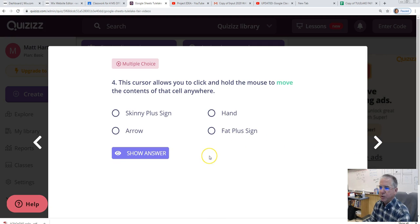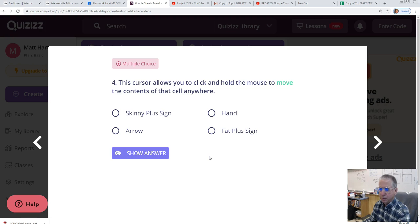This cursor allows you to click and hold the mouse to move the contents of that cell anywhere. Right now, the cursor you're looking at is an arrow. Let's take a look at Google Sheets real quickly.